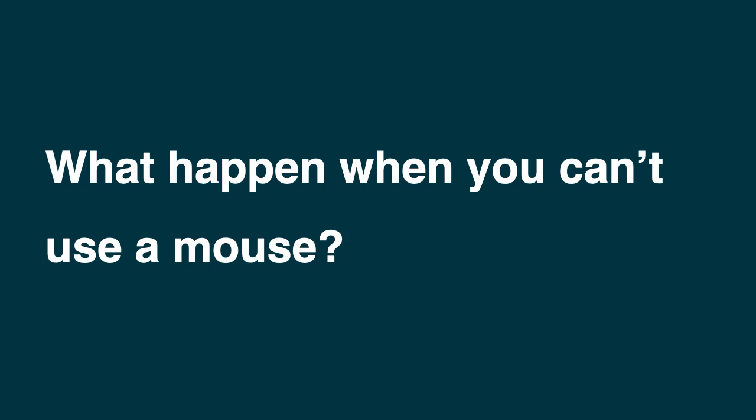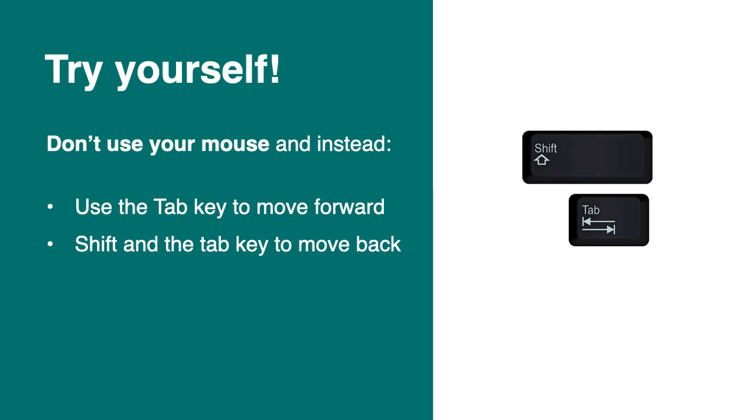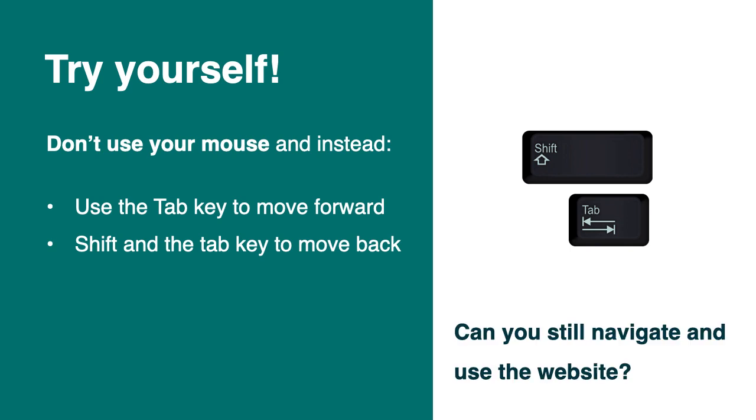OK, so what happens when you can't use a mouse? But you can try yourself. So to do that, don't use your mouse and instead use the tab key to move forward. Shift and tab key to move backward. And if you're not too sure about what the keys look like, that's how they look most of the time on the cables. Can you still navigate and use the website? So try to do that if you're working on a website.